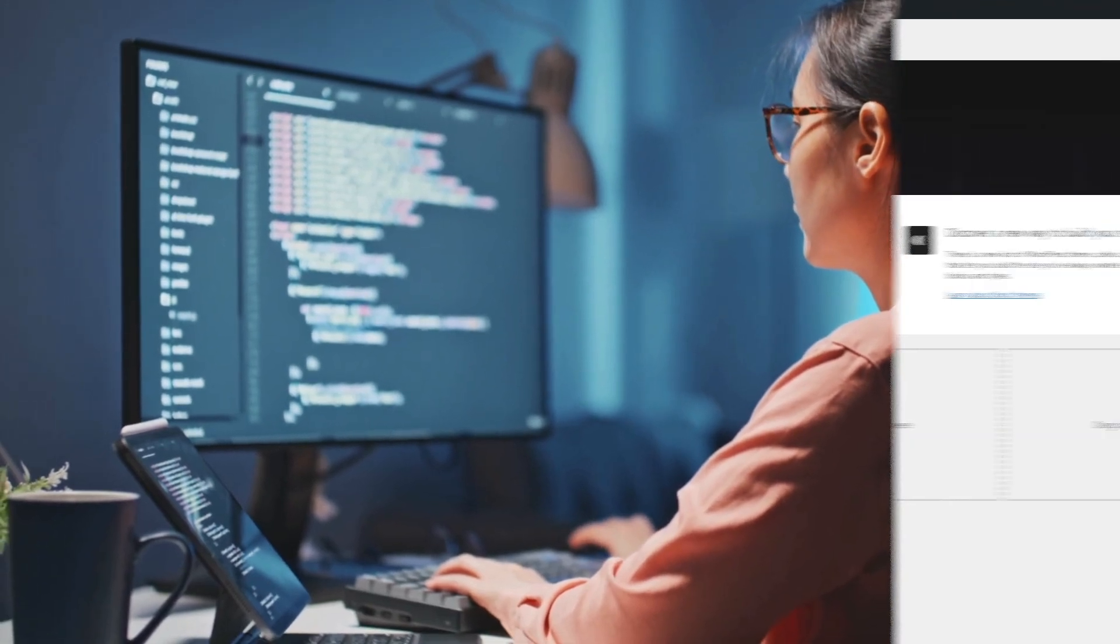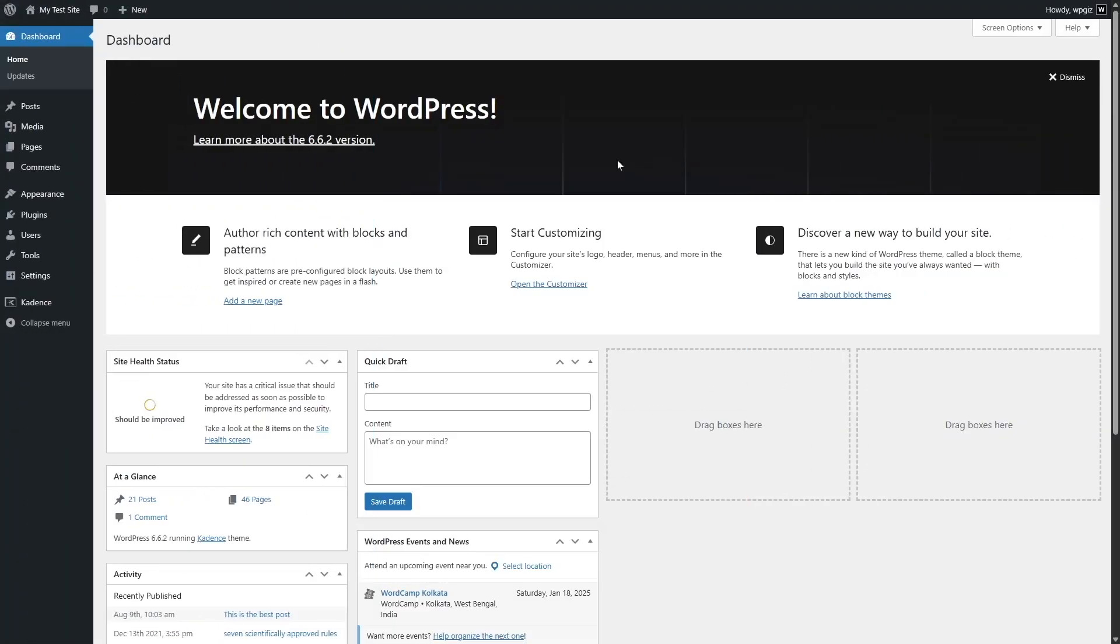First we're going to install the plugin. The plugin that we're going to use is called WP Code. So we're going to hover the mouse over Plugins and click on Add New Plugin.